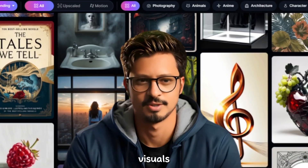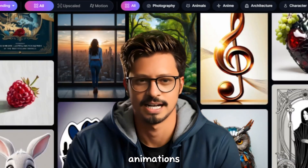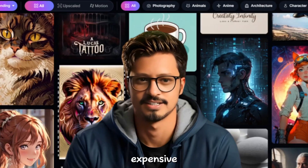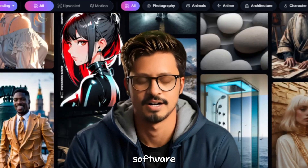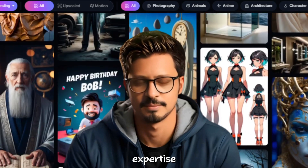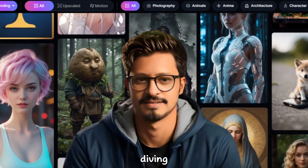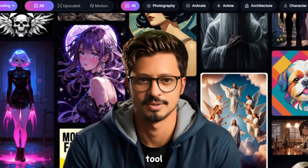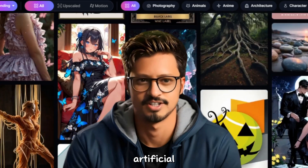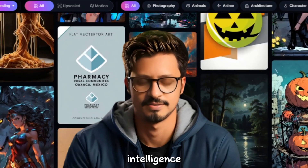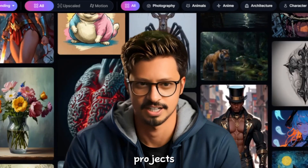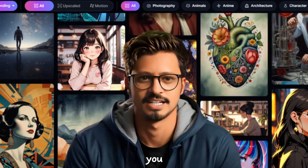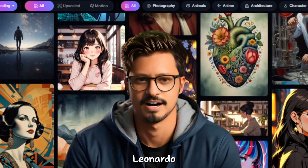Imagine creating stunning visuals and even short animations with just a few words. No expensive software, no artistic expertise needed. Today we're diving into Leonardo AI, a free tool that lets you unlock the power of artificial intelligence for your creative projects. Stick around for tips, tricks, and everything you need to know about Leonardo AI.